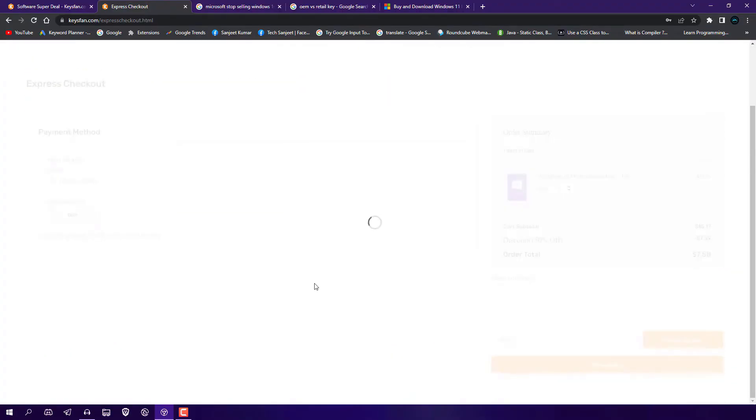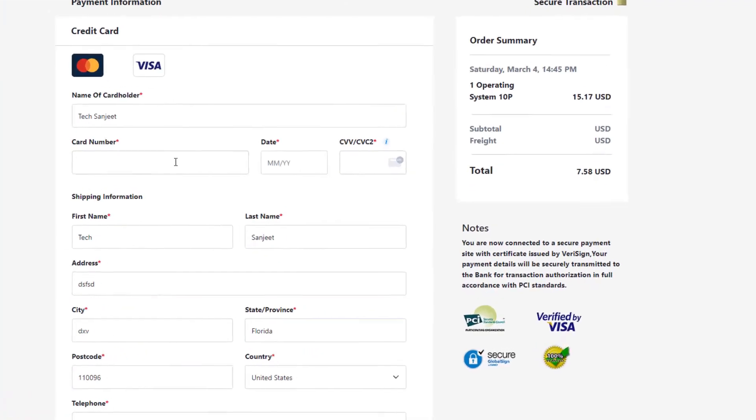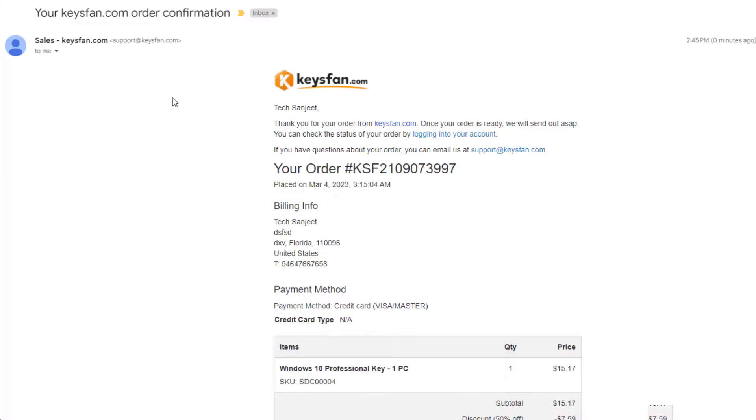here 'Place Order'. Now you need to enter your card number, expiration date, all these things. After buying, you will get this key on your email and you can use that key to activate your Windows very easily.